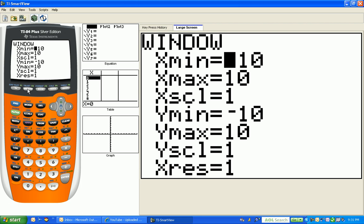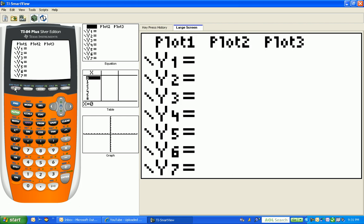Okay, let's pretend we want to graph. Let me pick a parabola. So once we've established a standard window by hitting zoom six, we're going to go back to our graphing calculator and we're going to pick the y equals button.